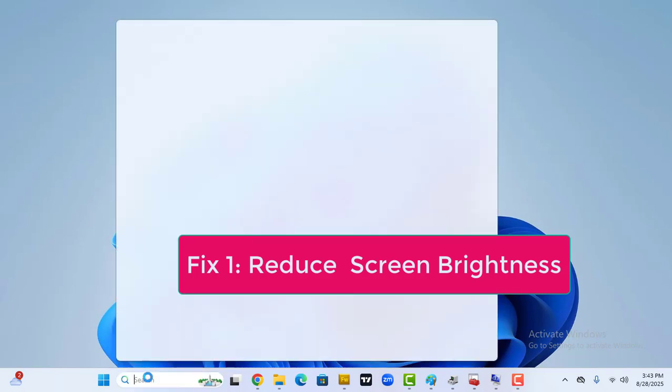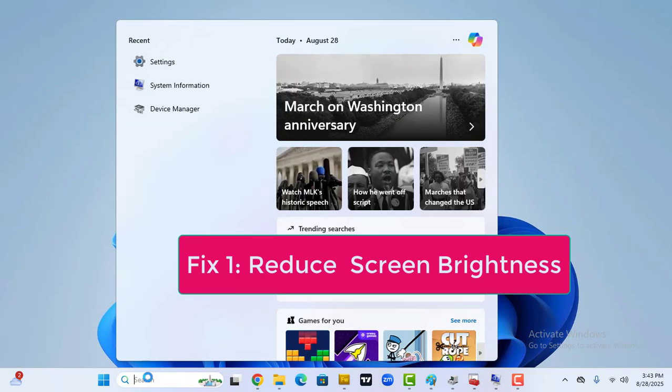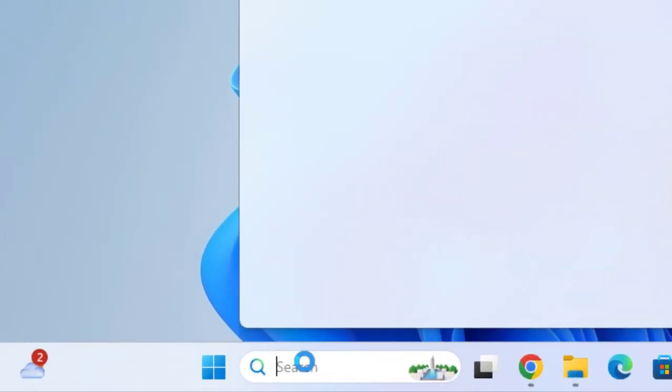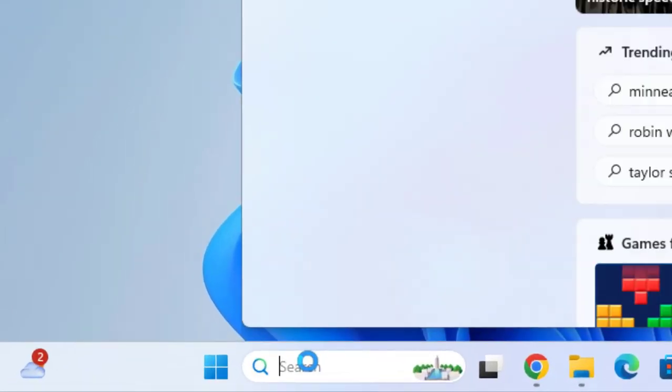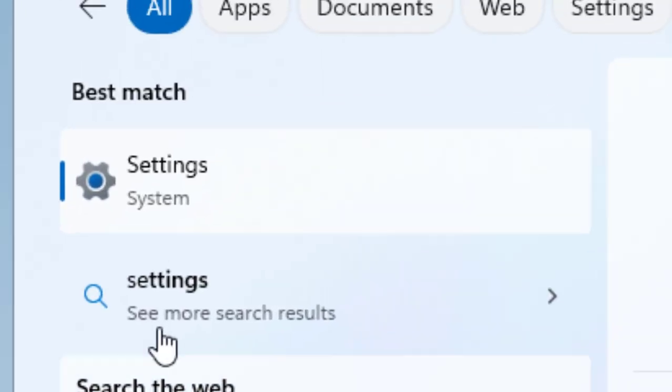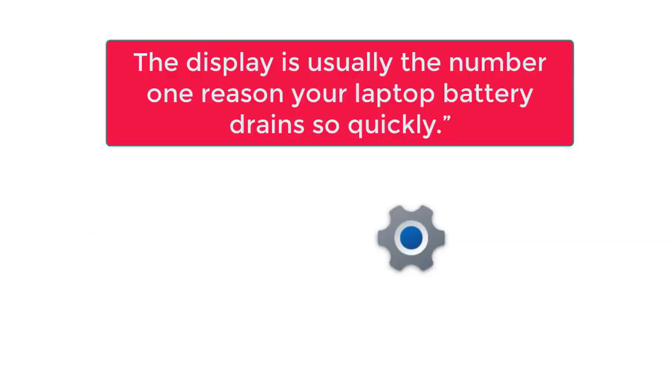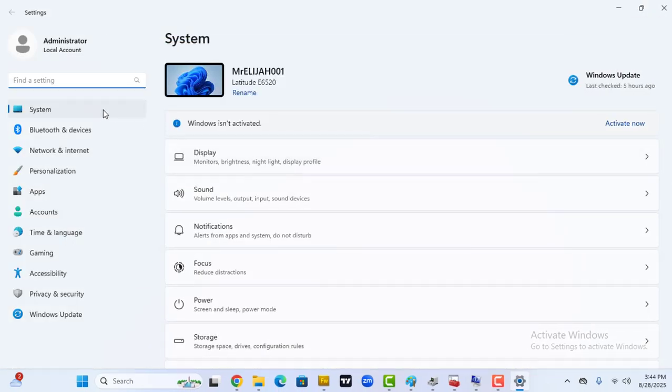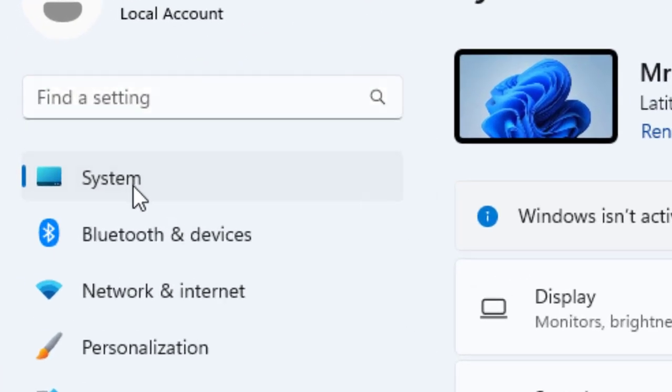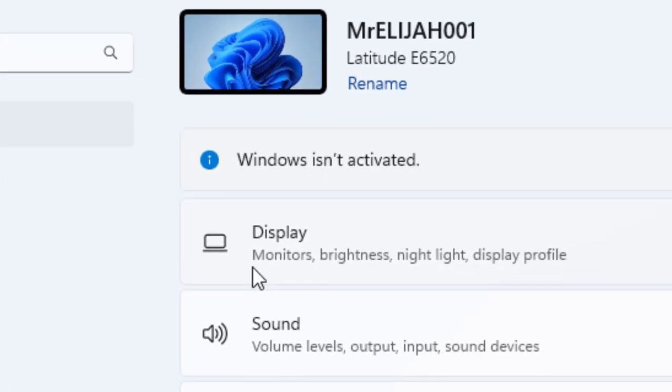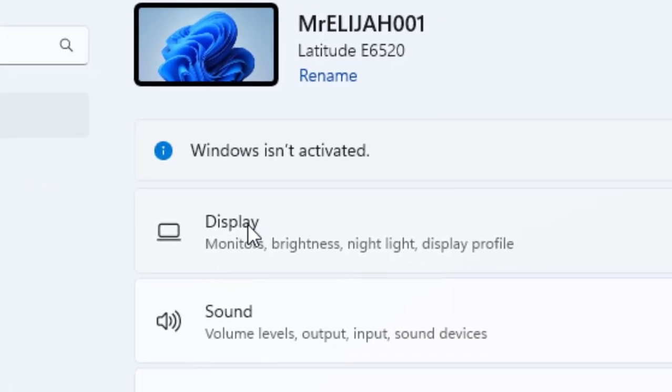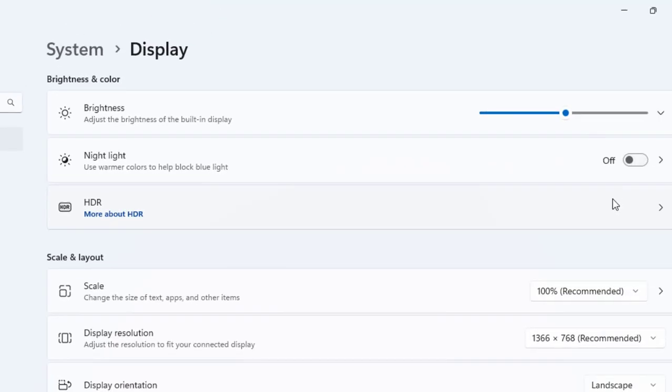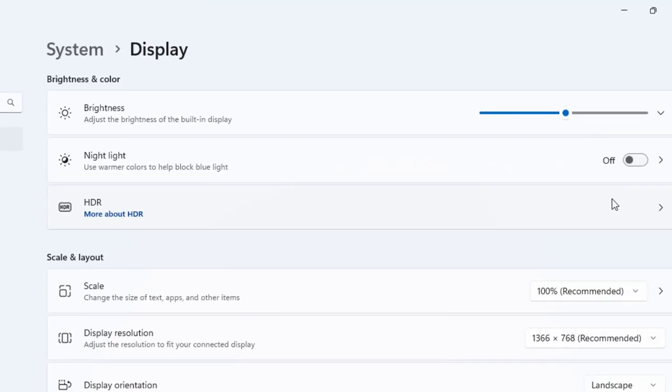Fix one is reduce screen brightness. On your laptop, go to Start and go to Settings. Go to Systems, look for Display, and open Display.